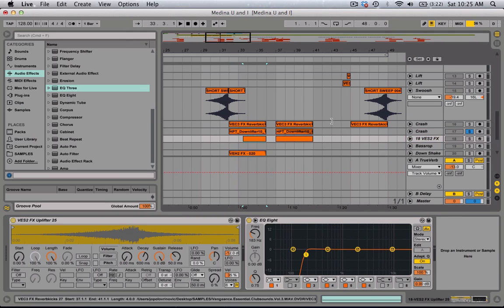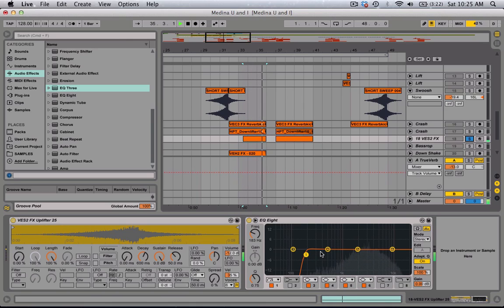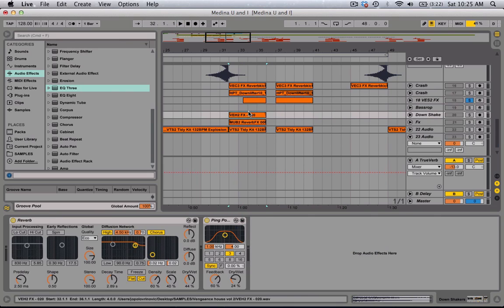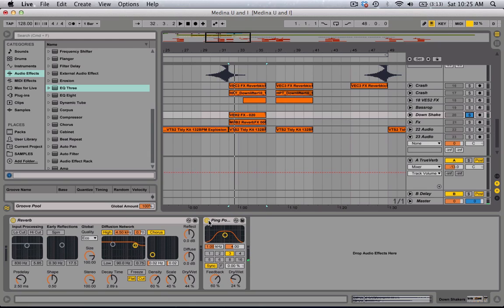For this one, I did the same thing, cut the lows. For this one, I just put reverb and ping pong.